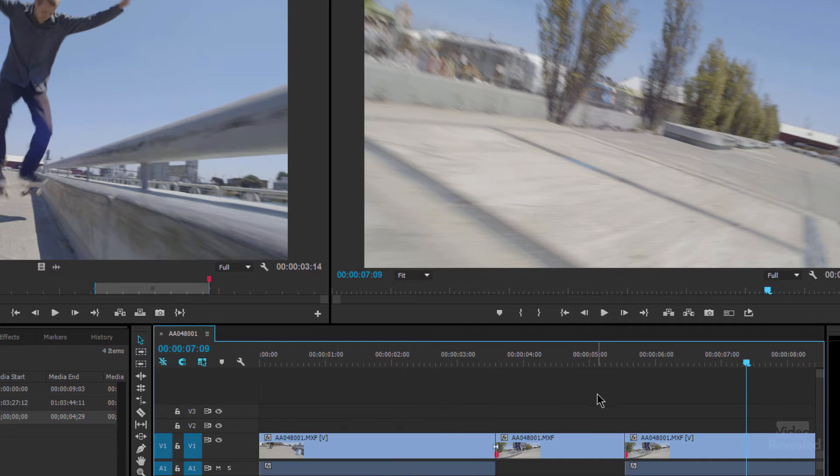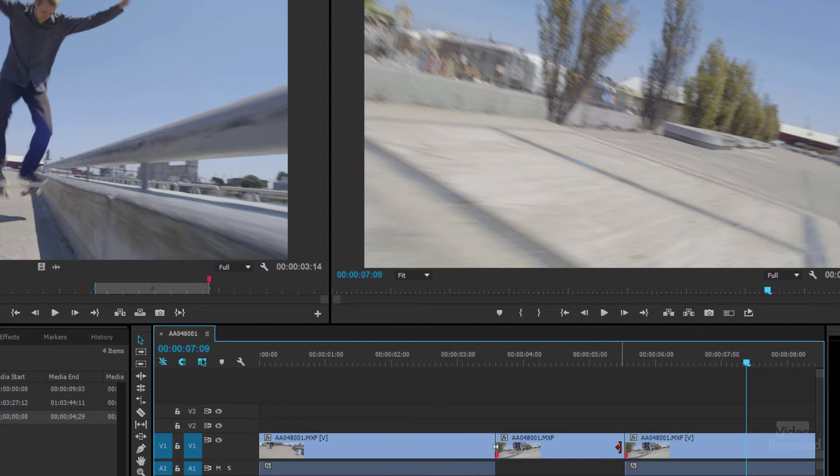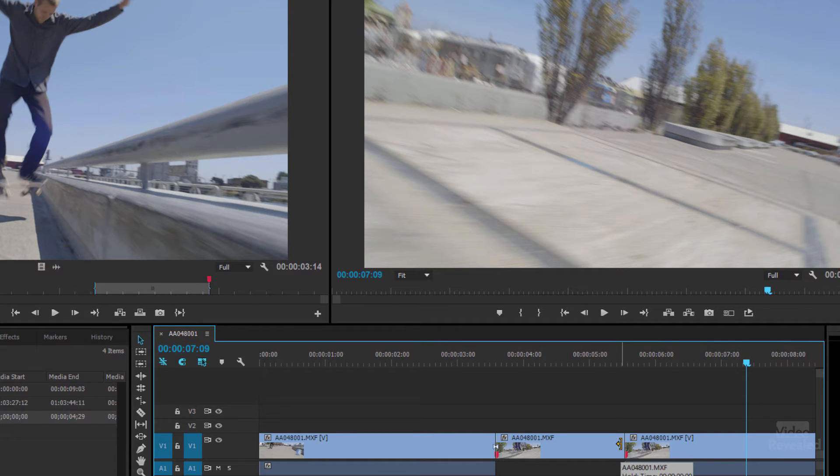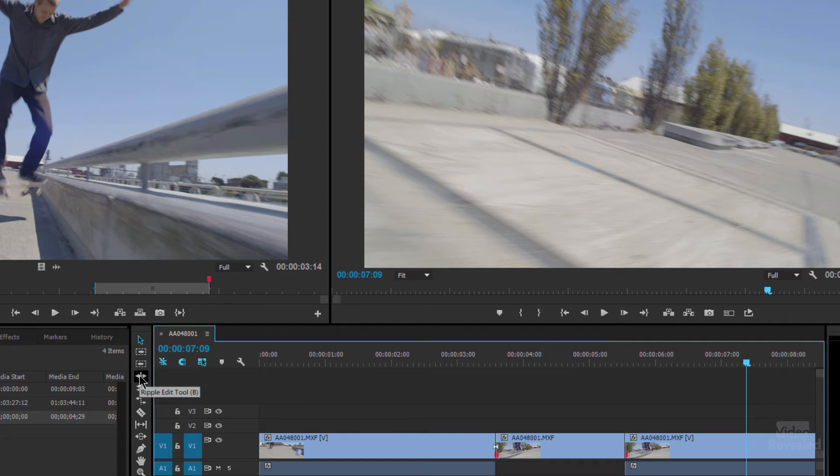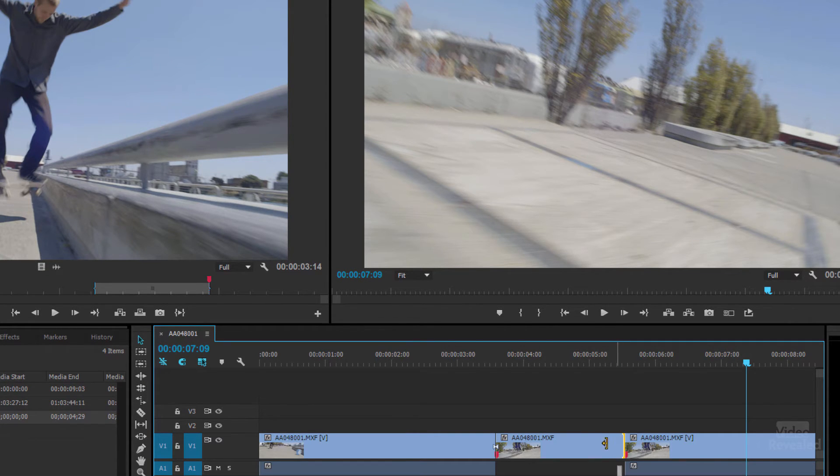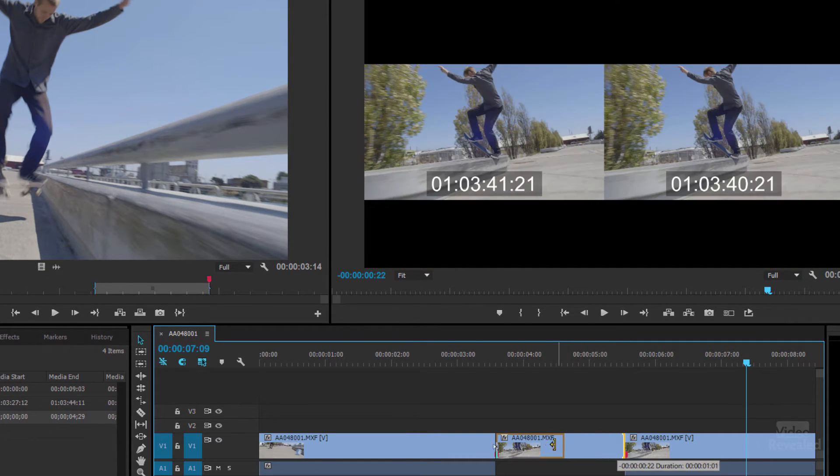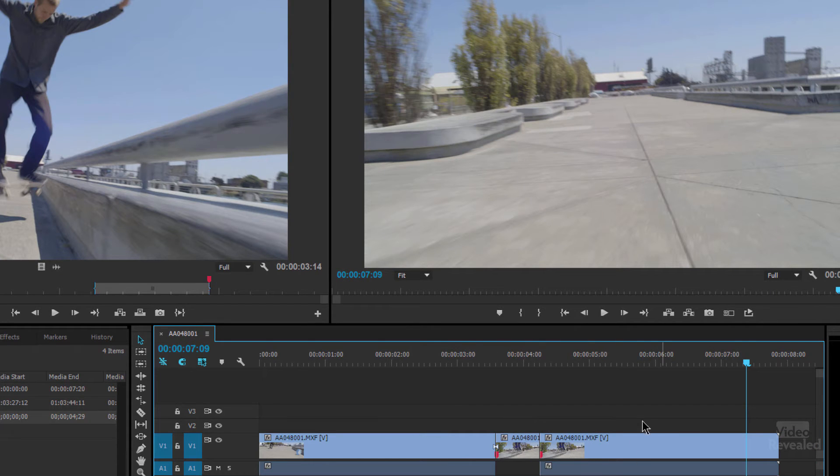The duration here by default is two seconds. What if we want to make this quicker or shorter? Well we're going to use the ripple edit tool because that will ripple everything back and forth for us. Or you can just use the regular selection tool and hold the control key on the windows command on Mac and you see how it changes to yellow. Or we could come over here and get the ripple edit tool.